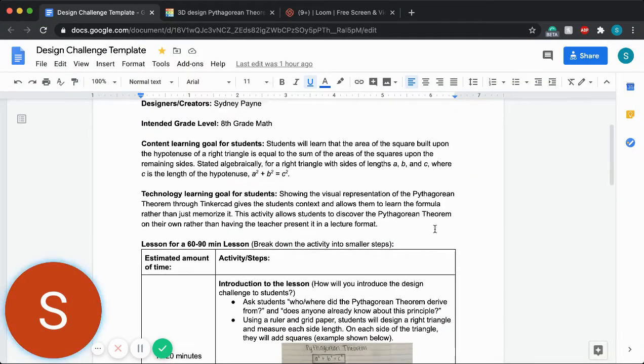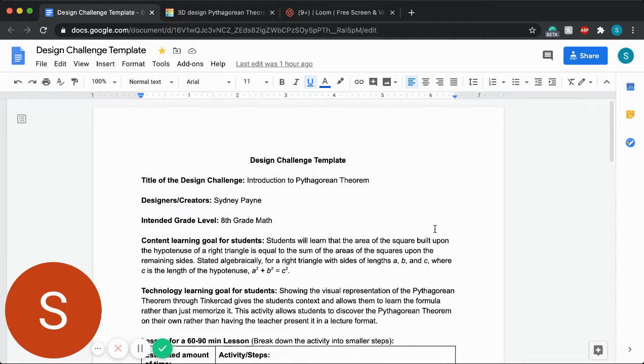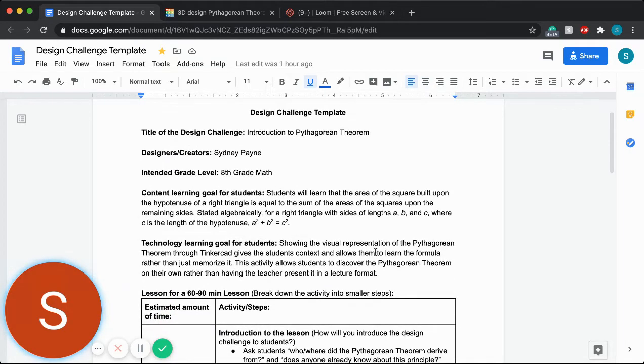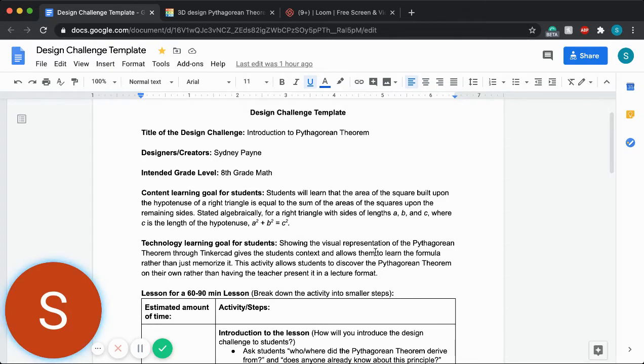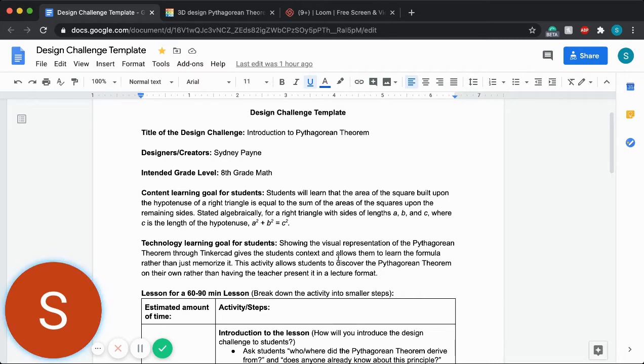Hi, everyone. My name is Sydney. For my design challenge, I have decided to do an introduction to Pythagorean theorem since I will be teaching eighth grade math, which is what this lesson plan is created for.